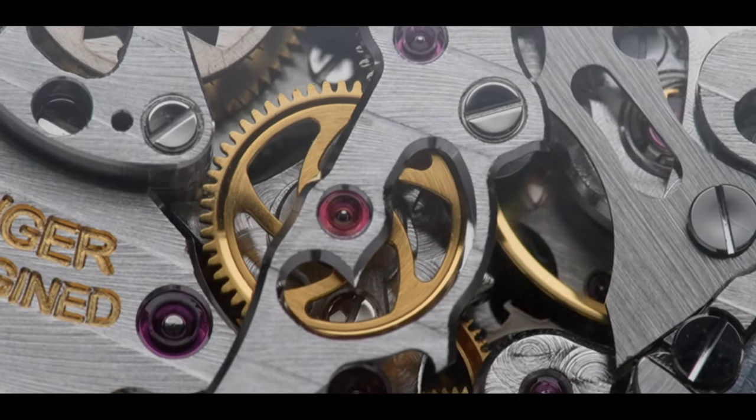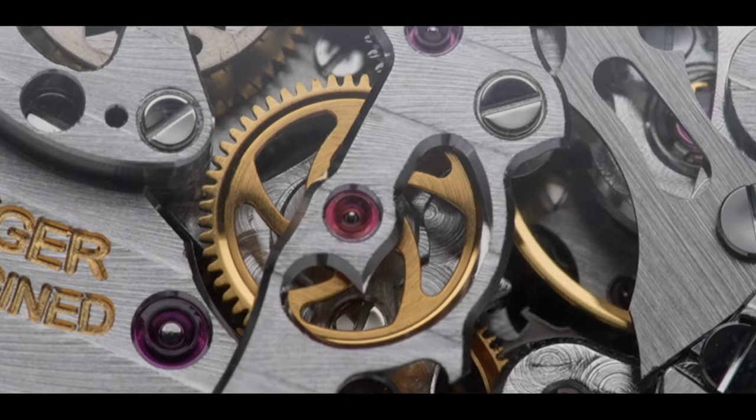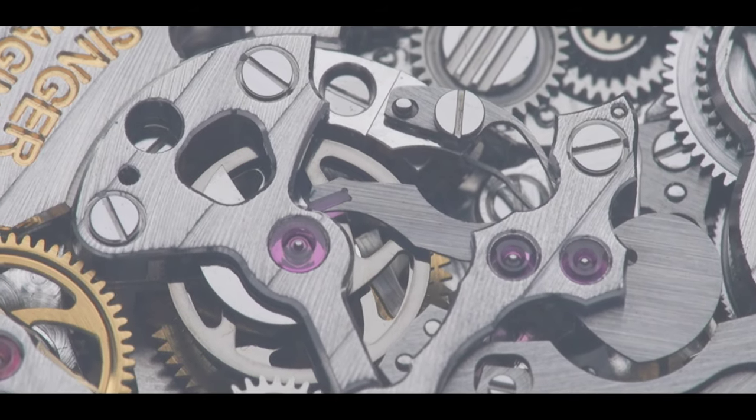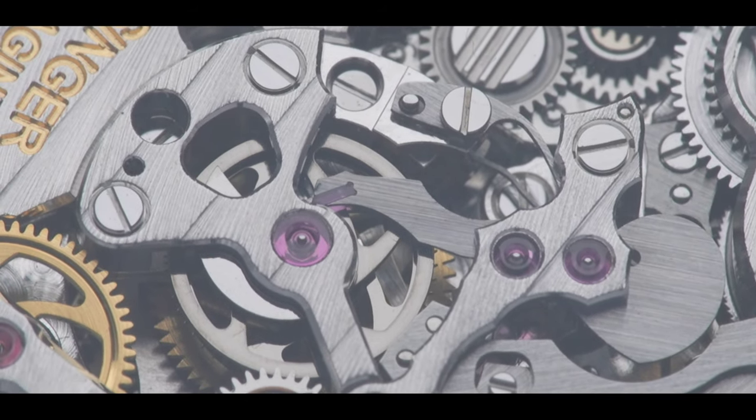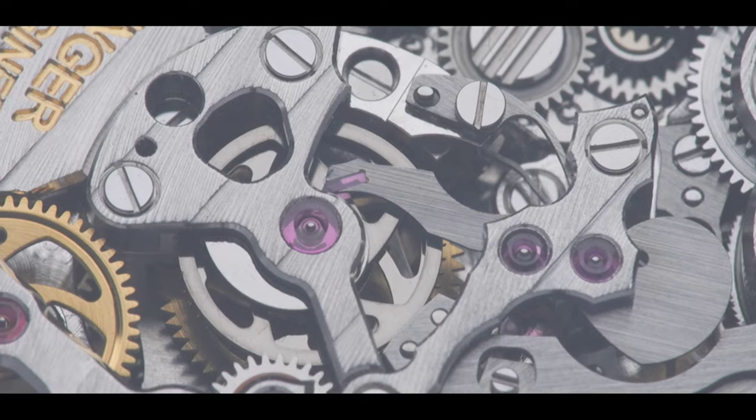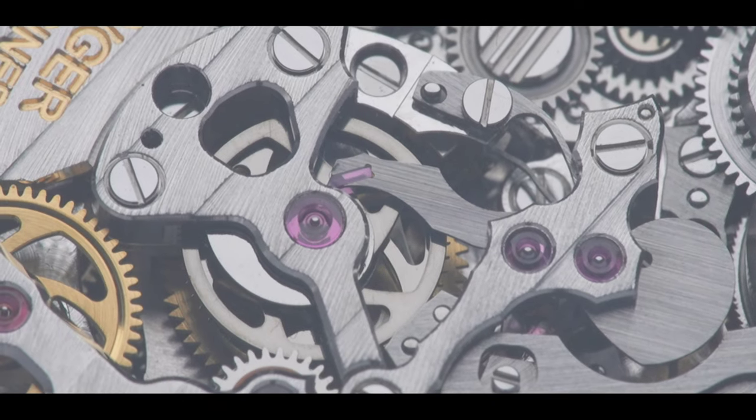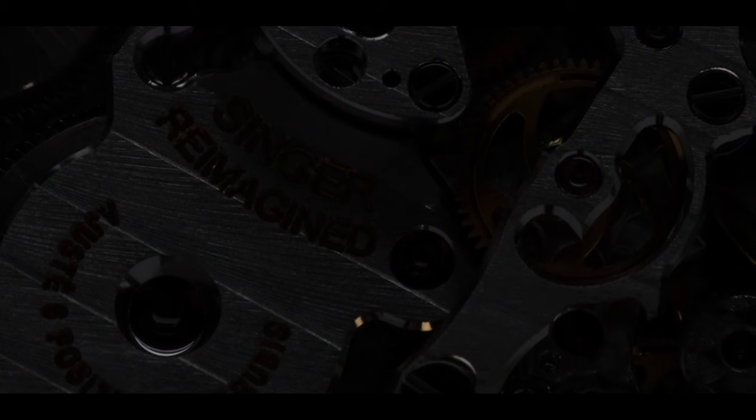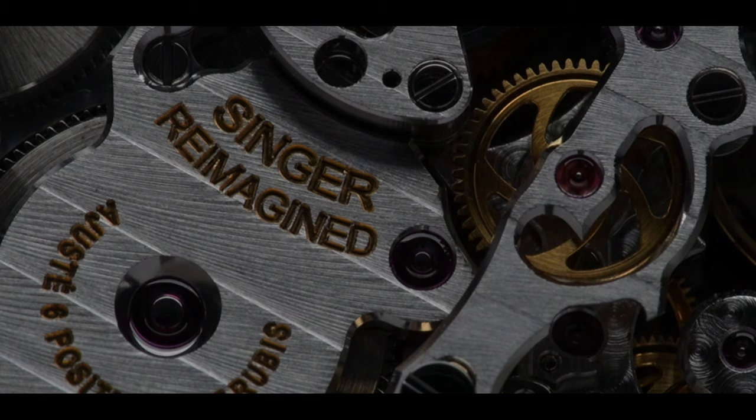As they do with their cars, they went all in with the AgenGraphe caliber. A couple of things to note, this is not an in-house caliber, nor do they claim it is. This caliber was only seen once before.